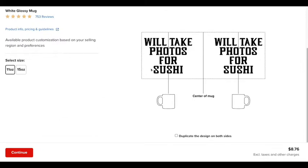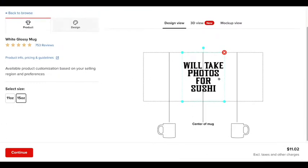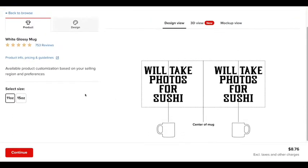Also, you want to make sure you want to select the other size right here. So if I select 15 ounce, you're going to see that it actually did not change anything at all for the 15 ounce. I only changed it for the 11 ounce.